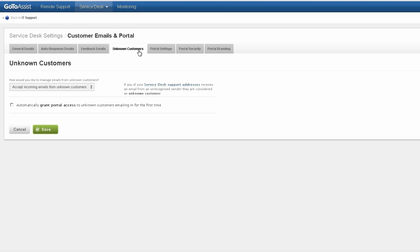Unknown customers. This is where you allow customers to create their own accounts by sending an email to a specific address.